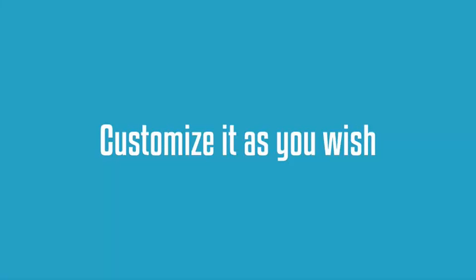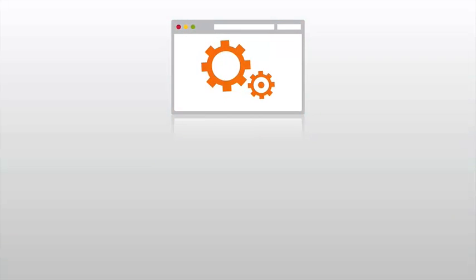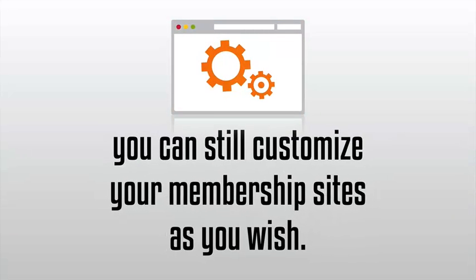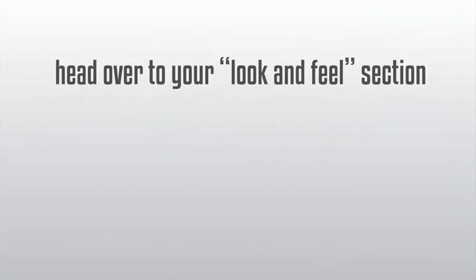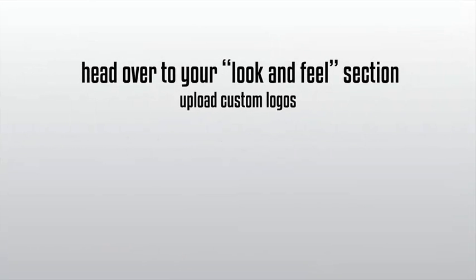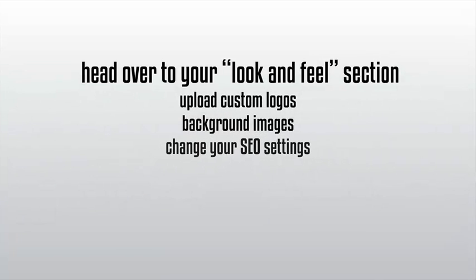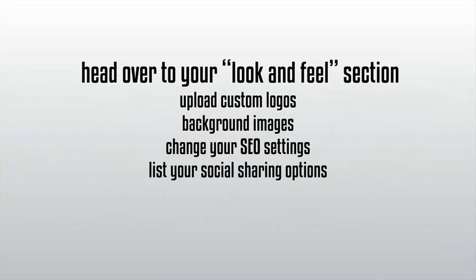Customize it as you wish. Even though Value Add-On practically builds itself, you can still customize your membership sites as you wish. It's not required, but you can head over to your look and feel section and upload your own custom logos, background images, change your SEO settings, list your social sharing options, and more.